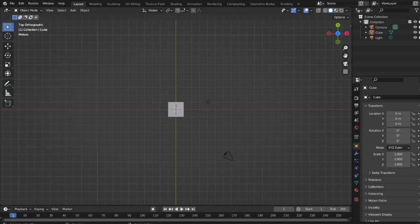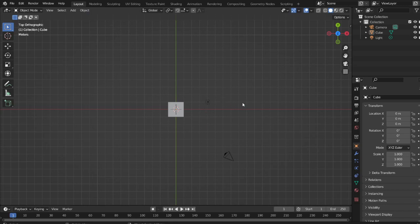Hello guys, welcome back to another video and today I am very excited to make this one. A few days ago, I downloaded Blender, which includes a 3D modeling software. And I've been playing around with it a bit. I'm learning how to use it still, but I think I have a pretty good idea of what to do.